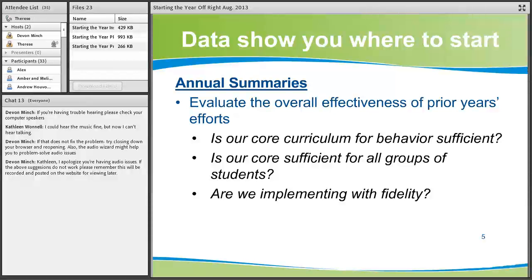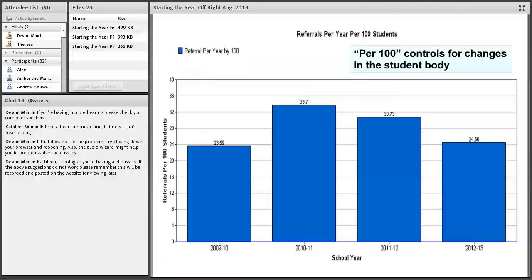After that, look and see if the core is sufficient for all groups of your students, and whether you are implementing with fidelity. Here's an example: referrals per year per 100 students. That per-100 rate controls for changes in the student body, so you can compare year to year to see if overall rates of behavior have been changing. If your rates of problem behavior are going up from year to year, that's one signal your core curriculum for behavior may not be sufficient.